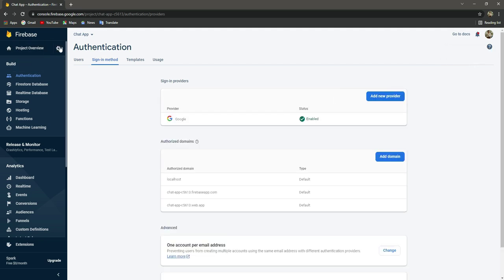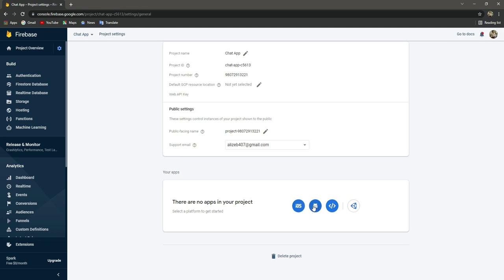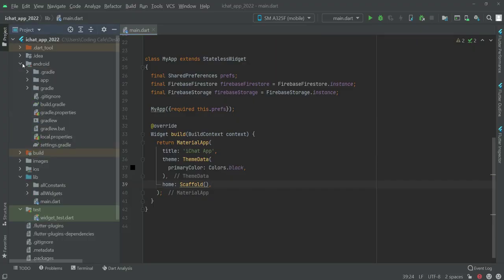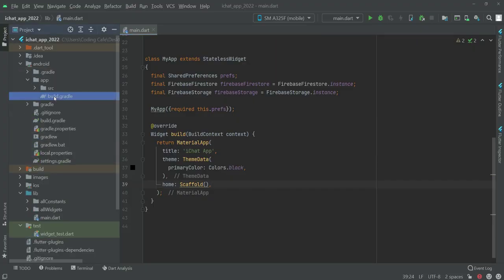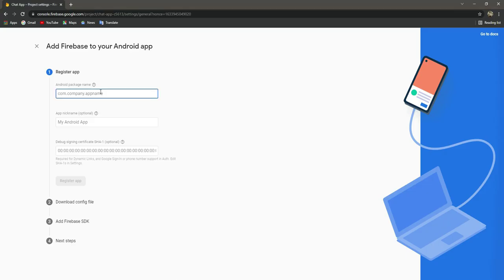After this, click on the gear icon and then click on project settings. Click on the Android icon. Now let's provide our package name — get back to the project, click on Android, then app, and open up the build.gradle file. If you scroll down you will find the application ID. Copy it, get back to the browser, paste it, and click on register app.